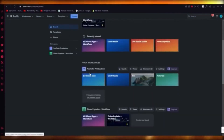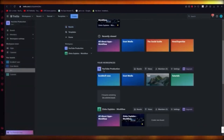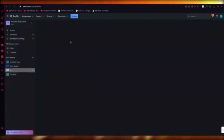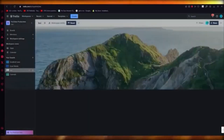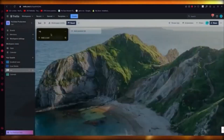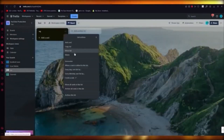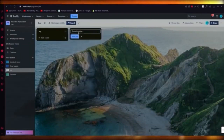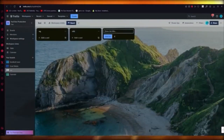Once you get the board up and running, go straight into the board — it will look something like this. To add content, click on 'list' and you can add lists for yourself.